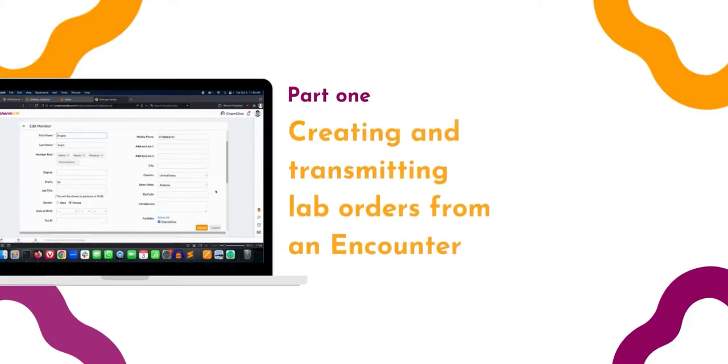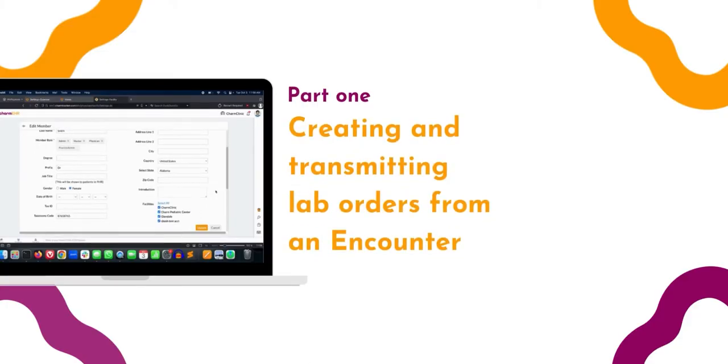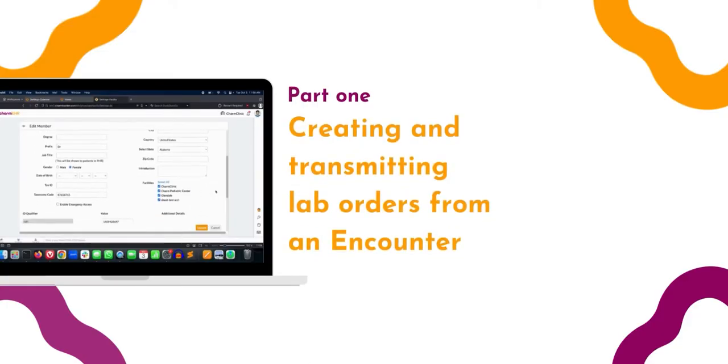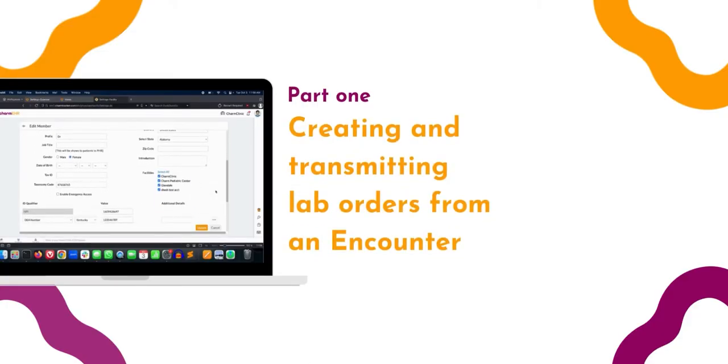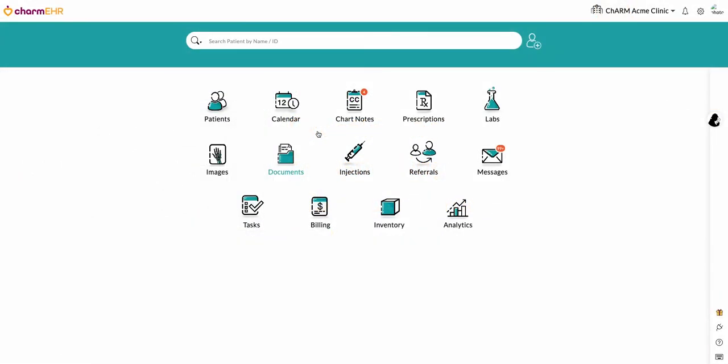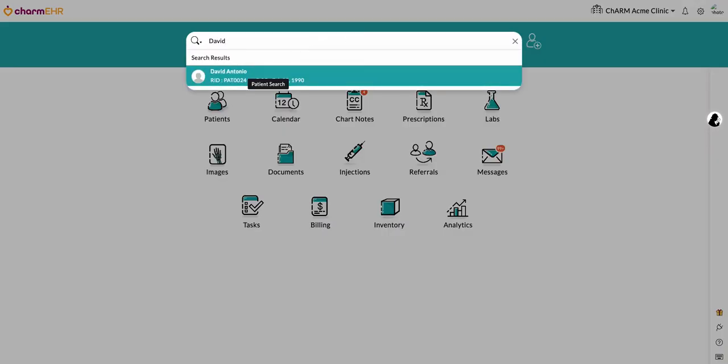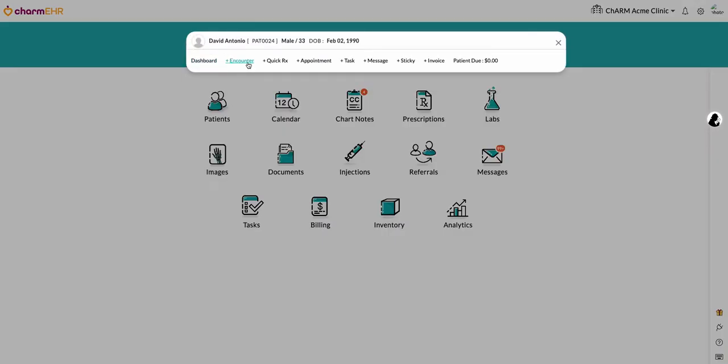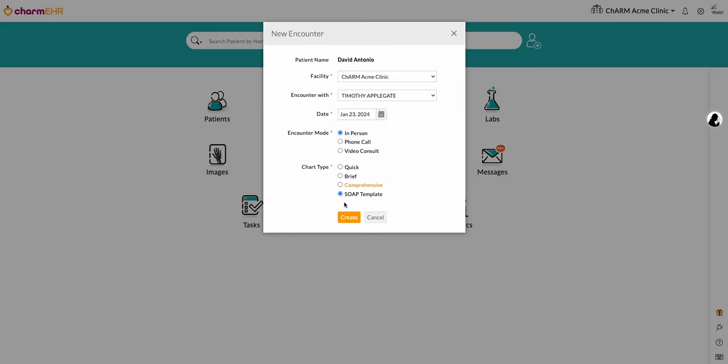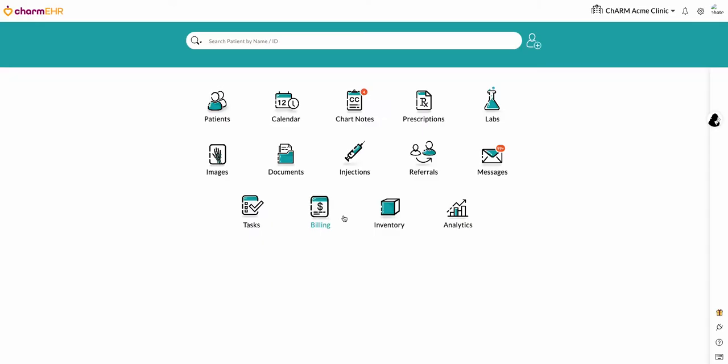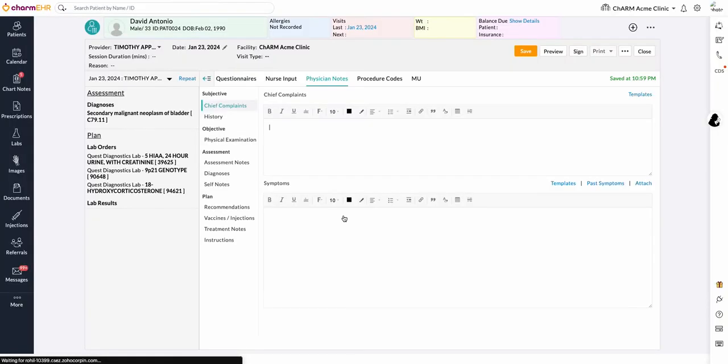Creating and transmitting lab orders from an encounter. We will now explore the process of generating lab orders from a chart note during a patient's visit and sending them electronically to Charm Health Labs. Search for a patient and create an encounter. From the following section, add diagnosis codes.